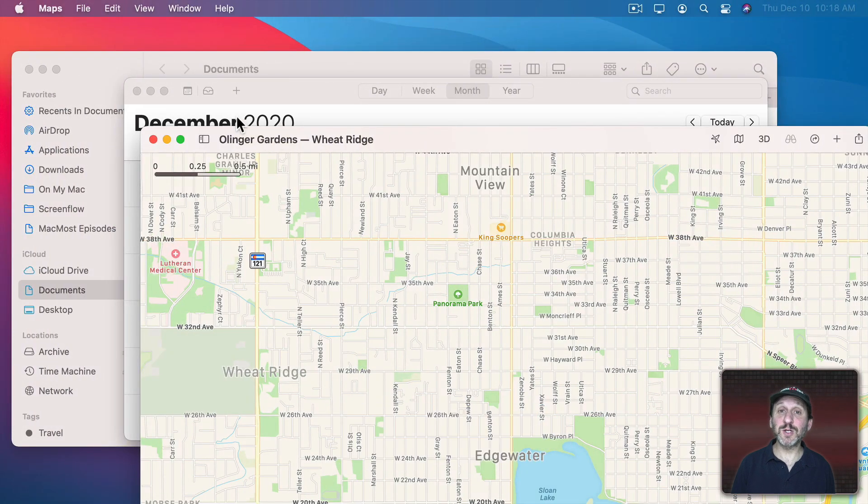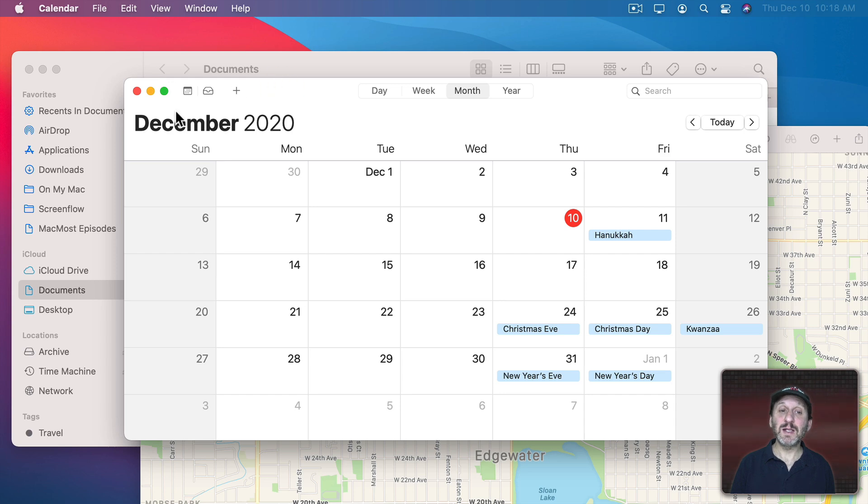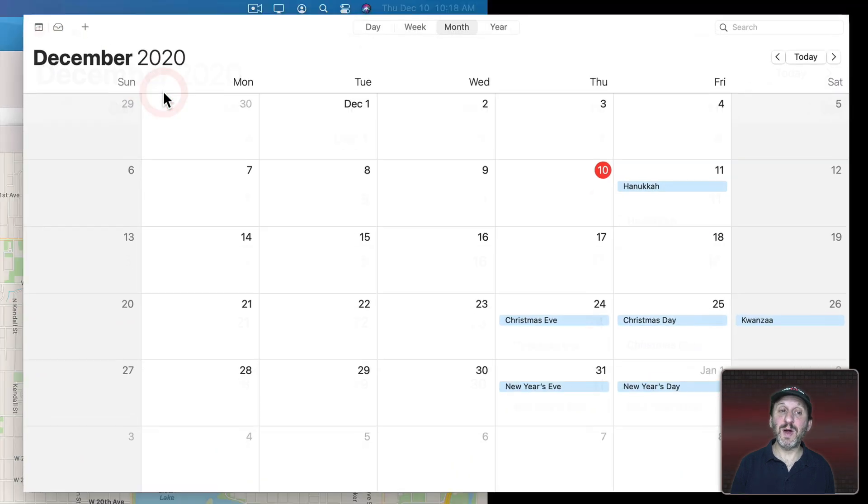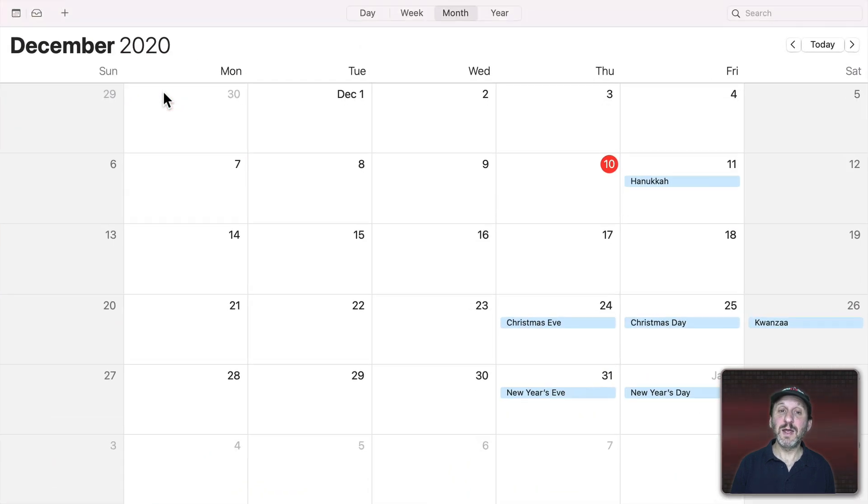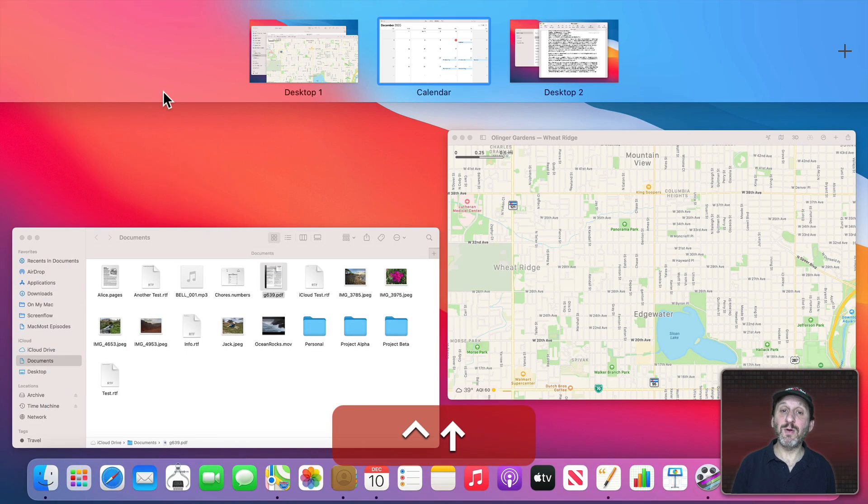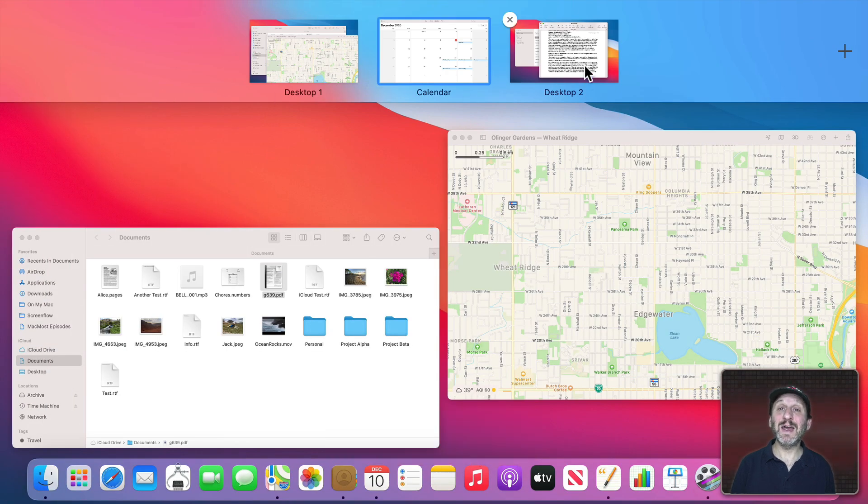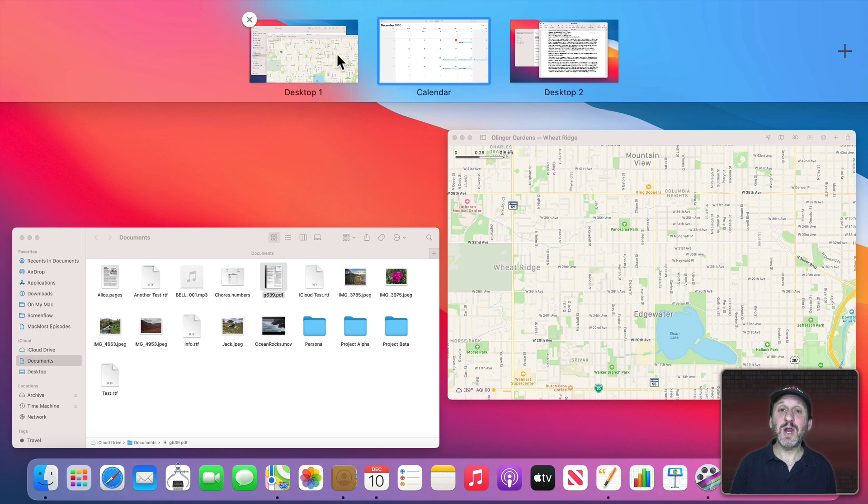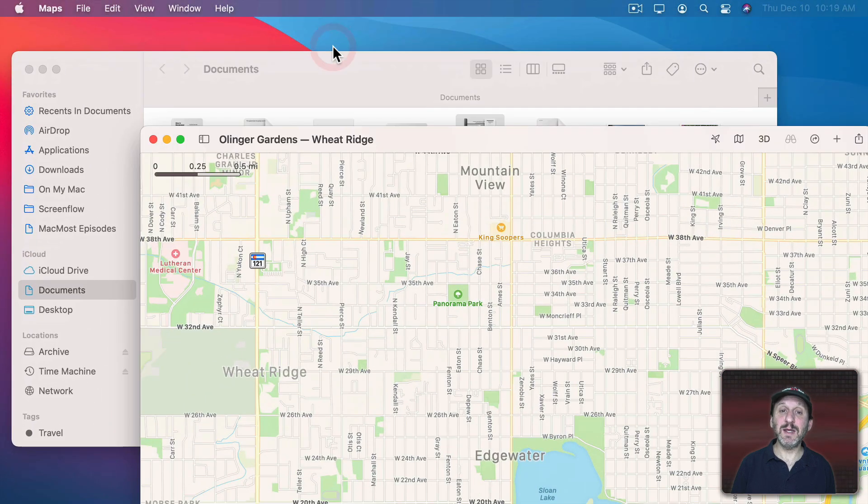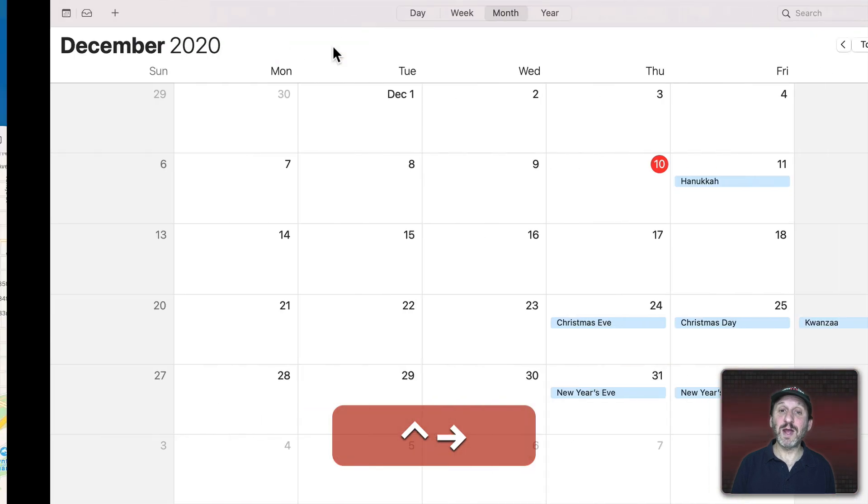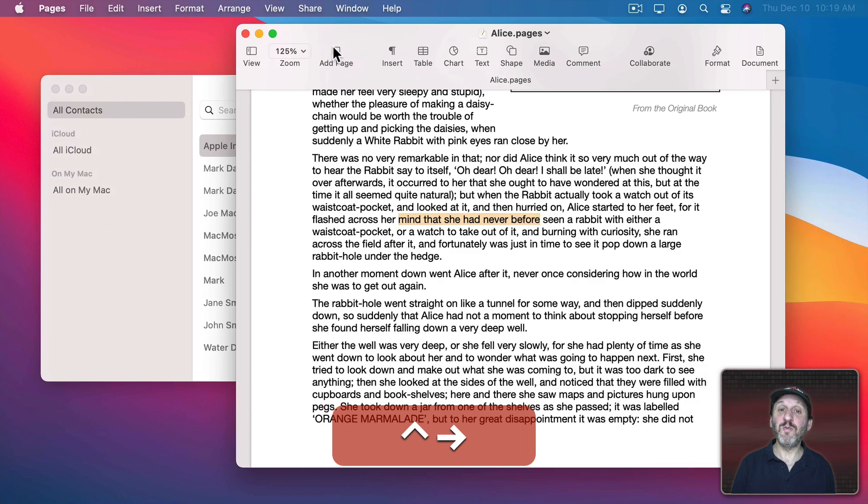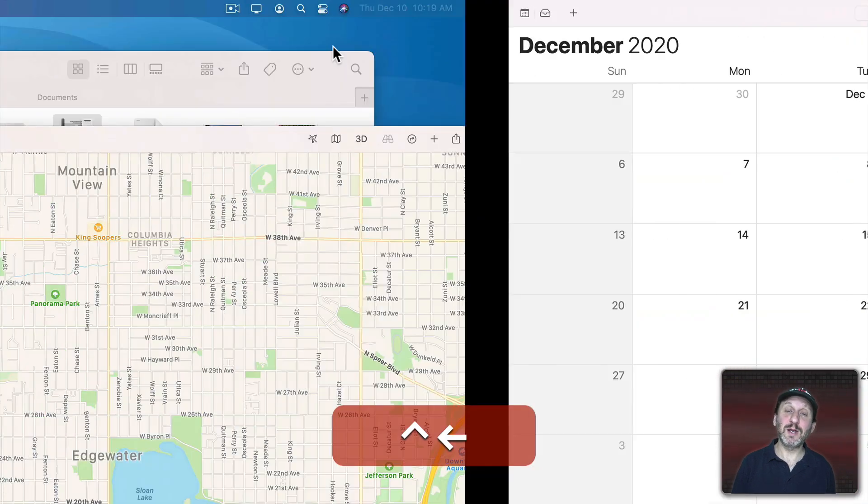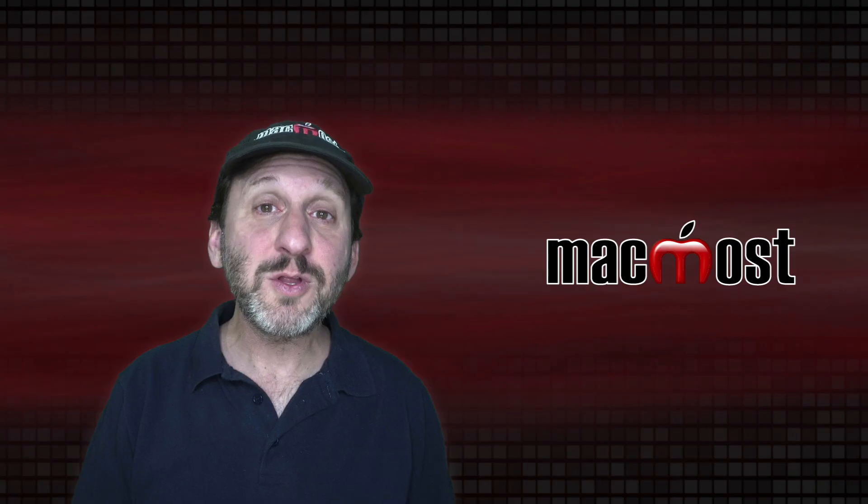Mission Control also works with full screen apps. So for instance, let's take Calendar to full screen by clicking on the green button here. Now when I do Control Up Arrow, you can see I've got Desktop 1, Desktop 2, and then the full screen app Calendar. So now I can choose which one I want to see, and I can still use Control Right Arrow to move between them one direction. Control Left Arrow in the other direction.